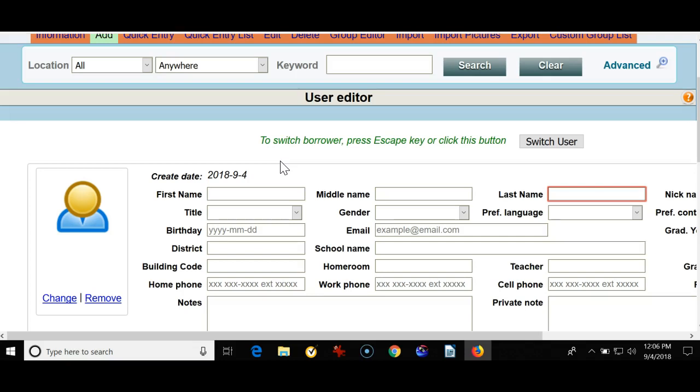Some schools have overnight importing that's done automatically depending on your school management system. We could try and set that up for you. If you're a WrenWeb school, we do have your data given to us every morning that was done the night before, and we're also looking to set up an automatic process for WrenWeb sites as well.